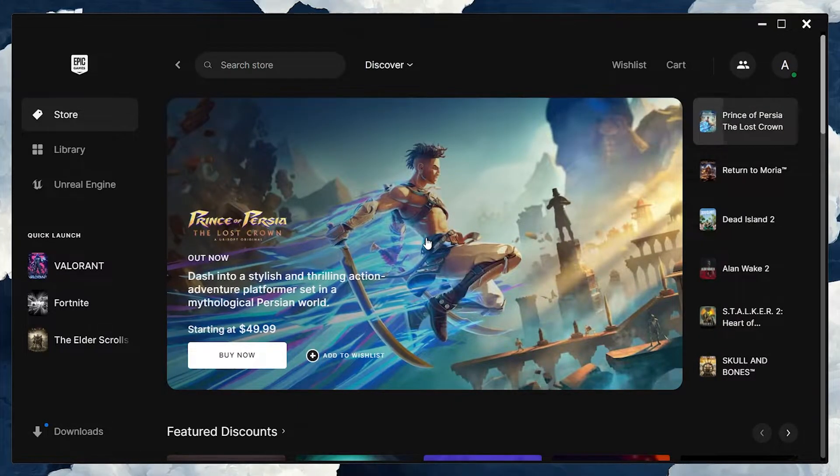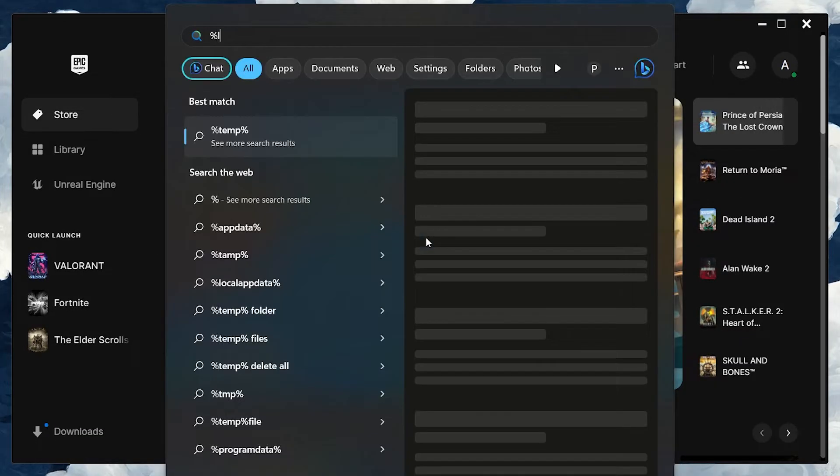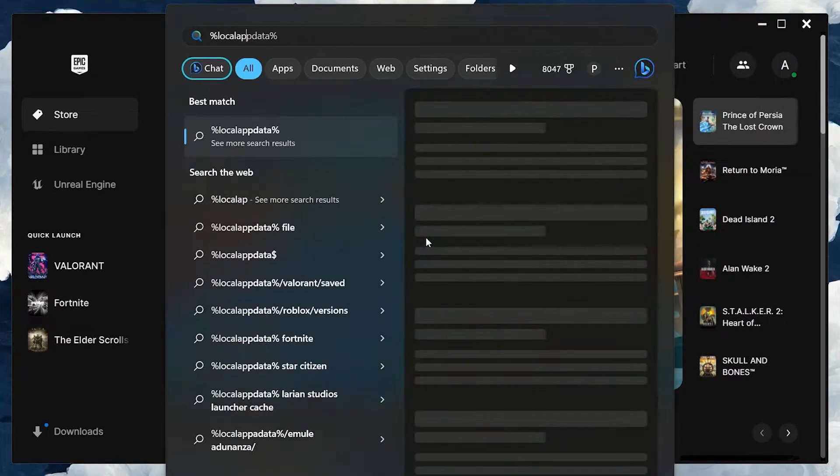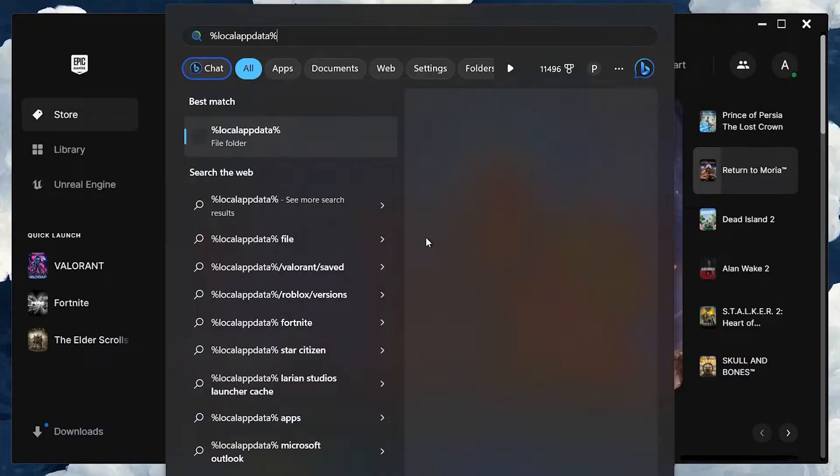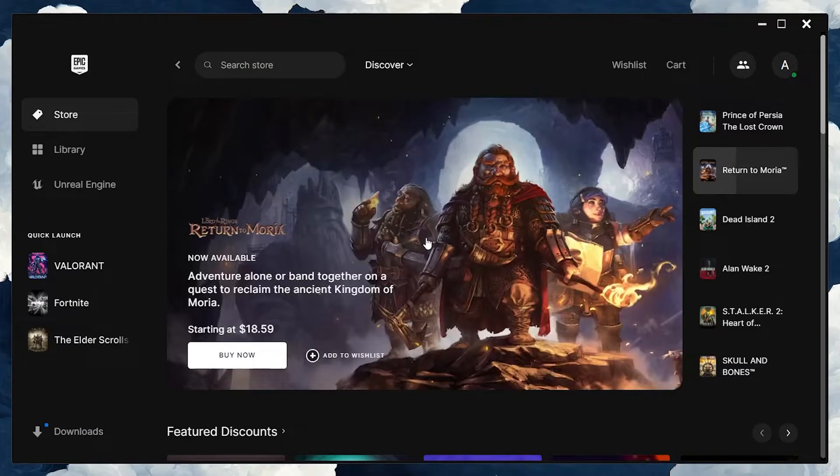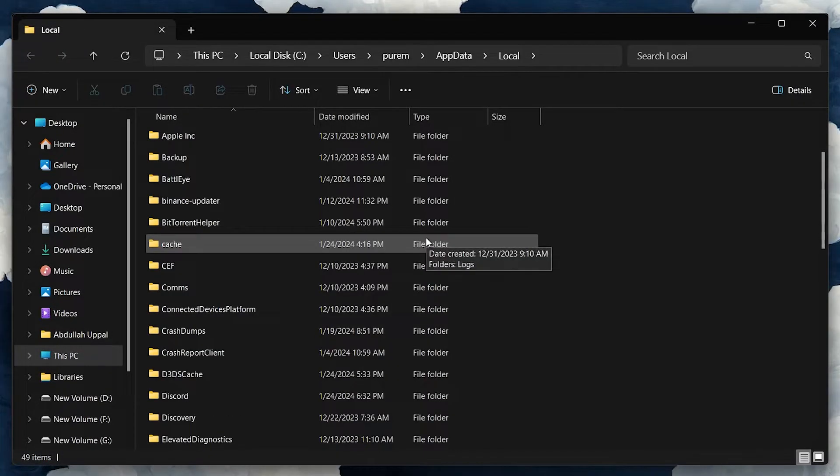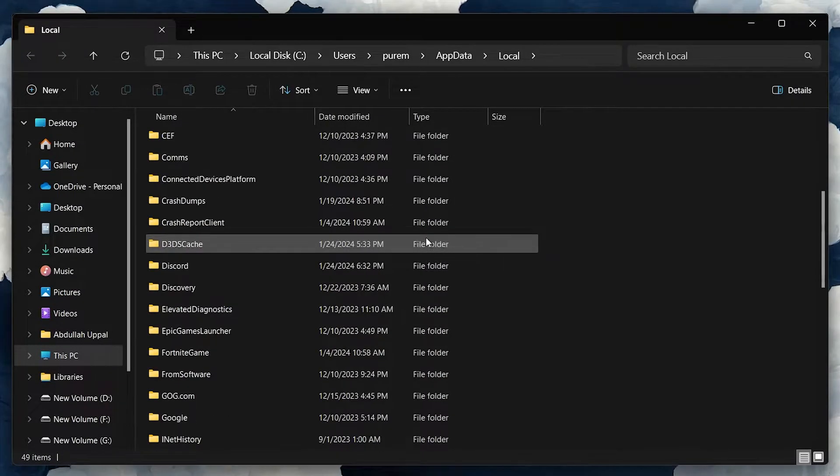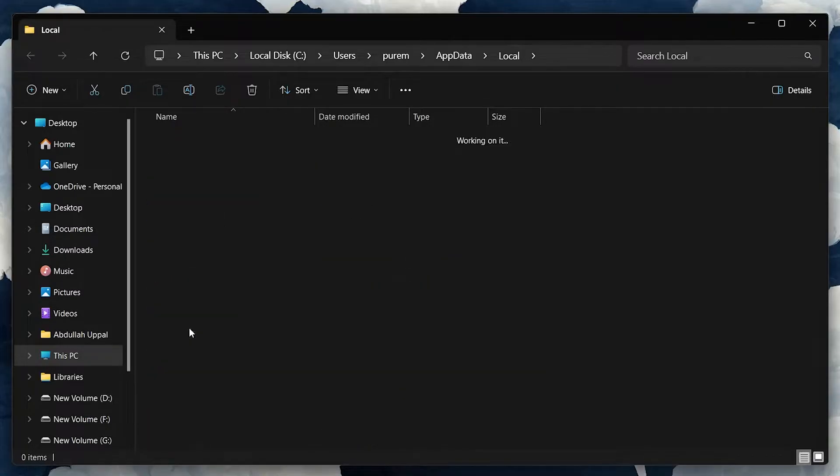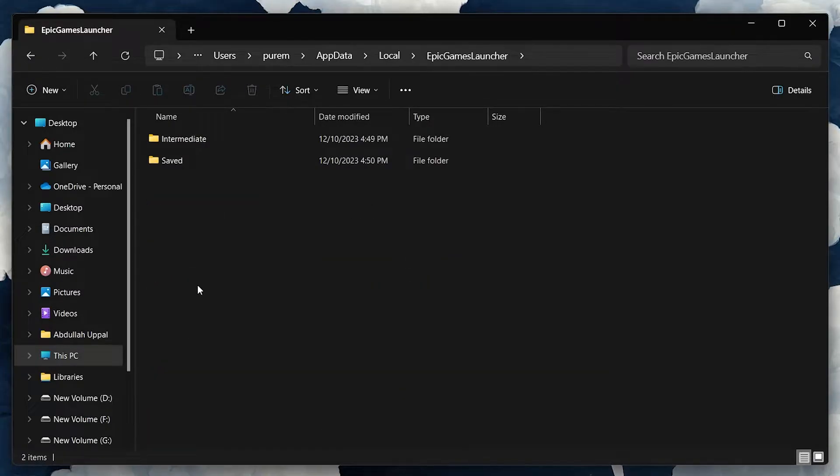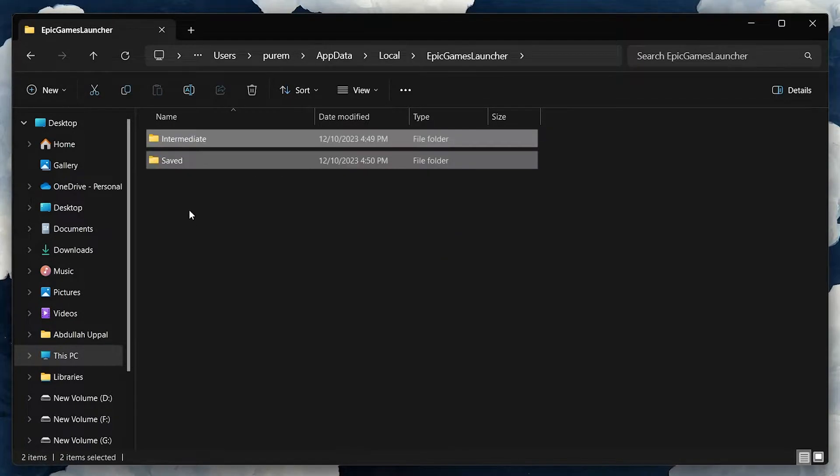Next, let's clear the Epic Games cache data. Type %localappdata% in your start menu and press enter. In the File Explorer window, locate and open the Epic Games Launcher folder. Here, you'll find the cached files. Go ahead and delete this folder.